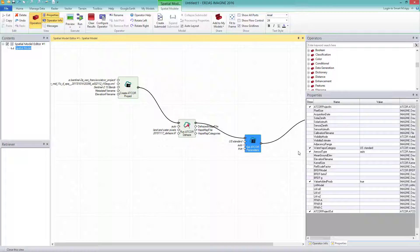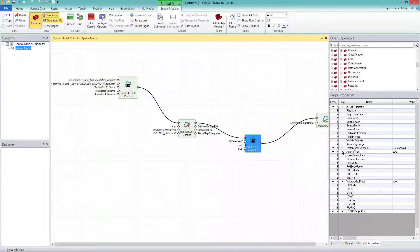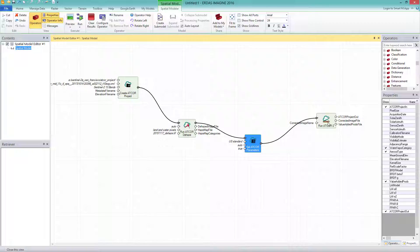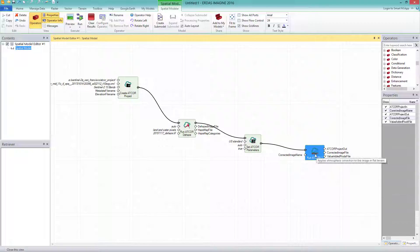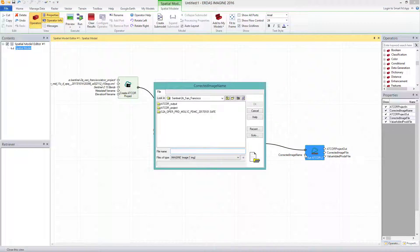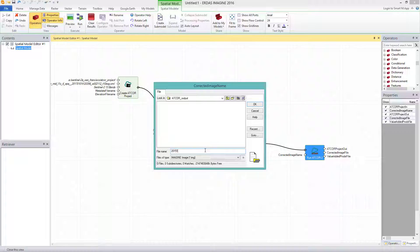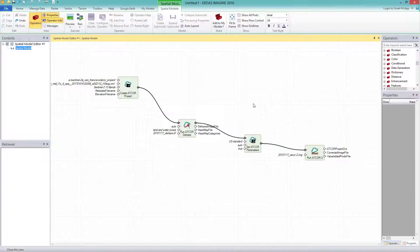The fourth and last operator is the RUN ATCOR2. For the corrected image name, I select my output folder and name it 2015-11-17 underscore ATCOR2. The atmospheric correction ATCOR2 is executed under DEHAZE image.